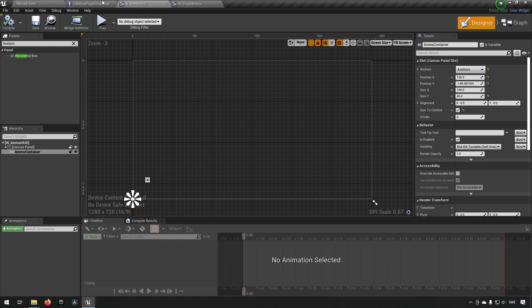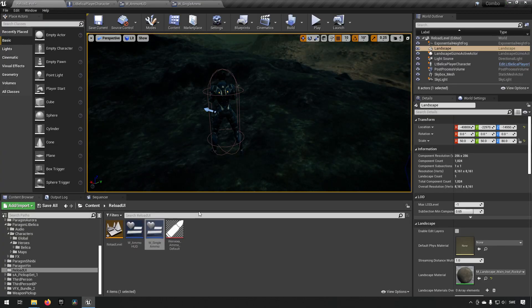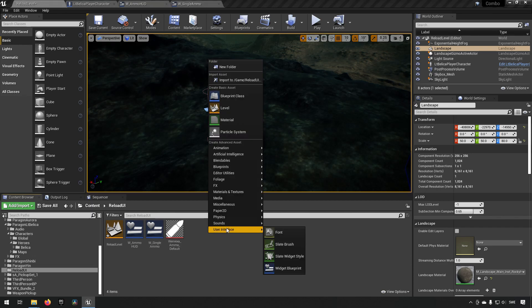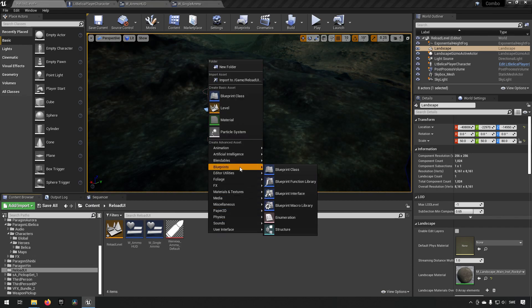Now we want to make sure that we can communicate between the player, the hud and the single ammo. How do we do that? Well we're going to create a use a blueprint interface to make this a little bit cleaner.